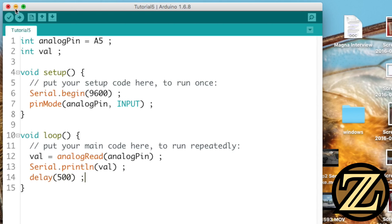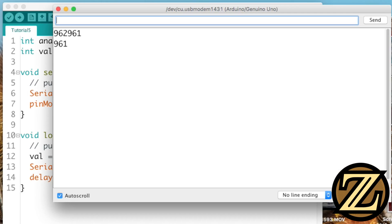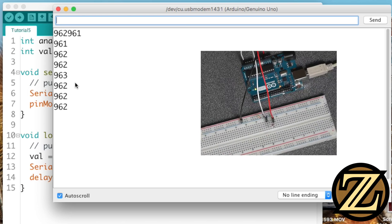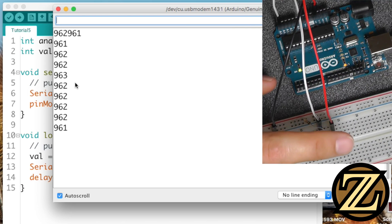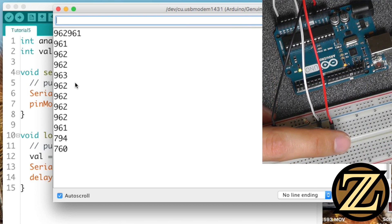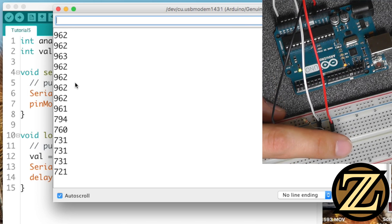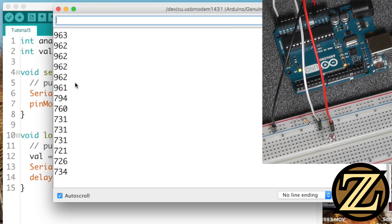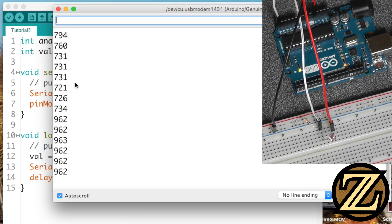Let's give this a save and upload it. If we open up an instance of the serial monitor, here we see a value of 962. But if I put my finger in front of the sensor, we see that it drops down. So it's clear that we are reading whatever the sensor is detecting.